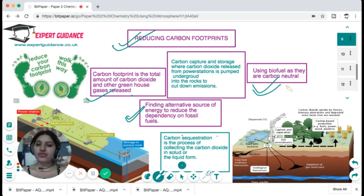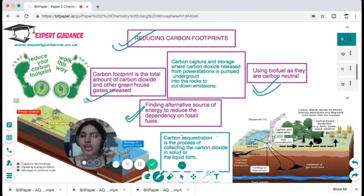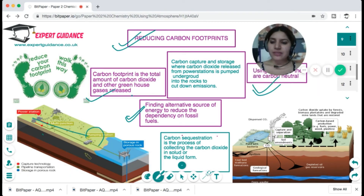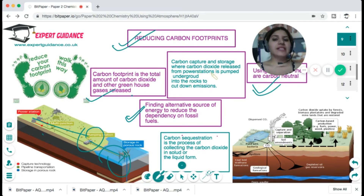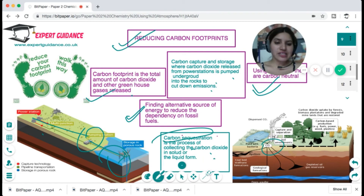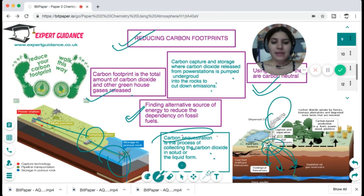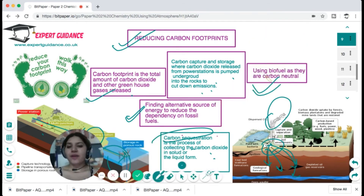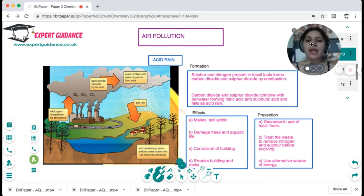Carbon capture and storage (CCS) involves pumping CO₂ released from power stations underground into rocks to cut down emissions. There is also carbon sequestration, the process of collecting carbon dioxide in solid and liquid forms. Rather than dispersing into the atmosphere, the CO₂ is deposited into rocks or pumped into the ocean, as shown in the diagram.